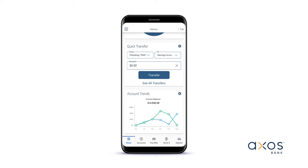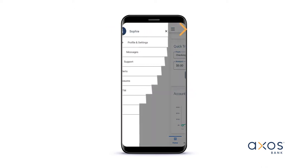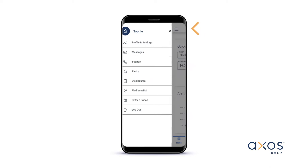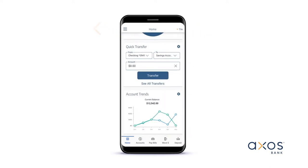To view your settings, tap the menu icon in the top left corner that has three horizontal lines, or swipe right. To return to your previous screen, tap the menu icon or swipe left.